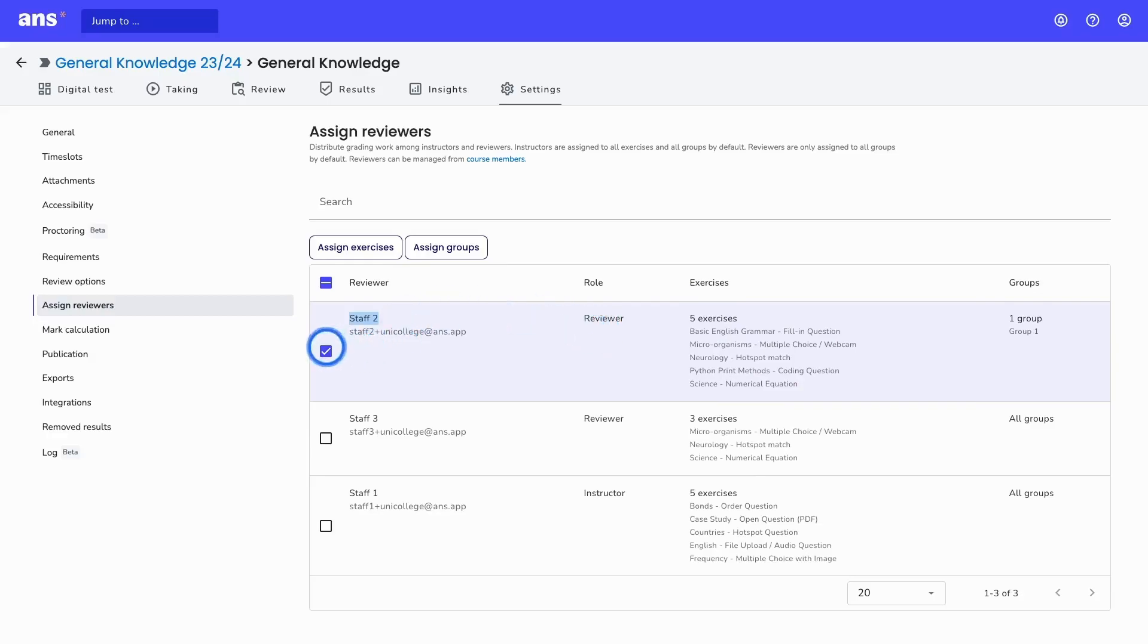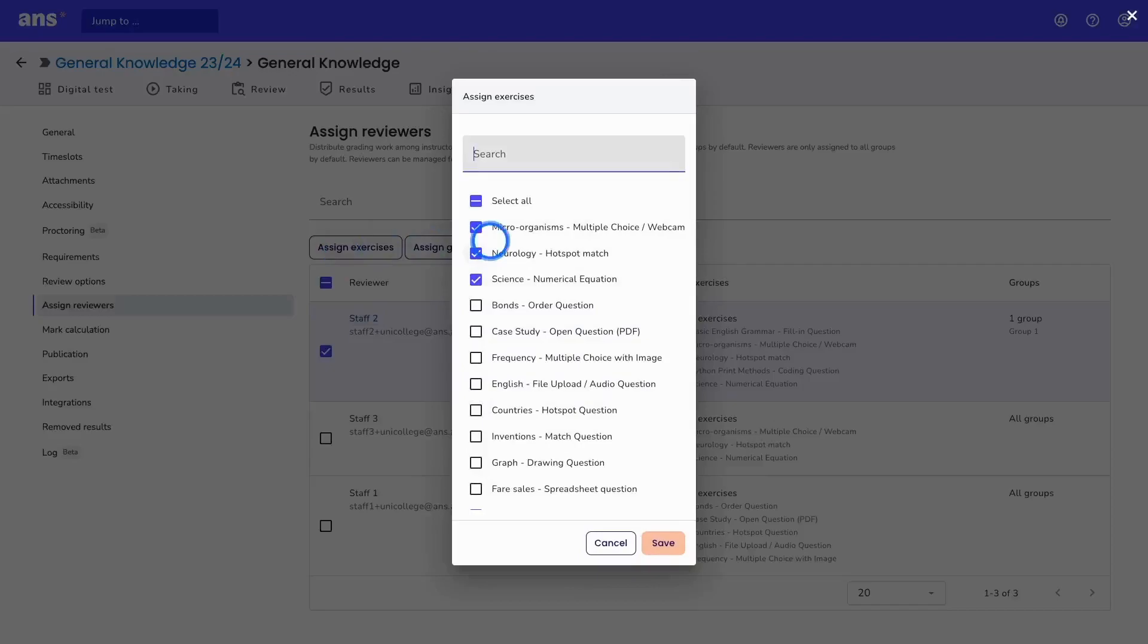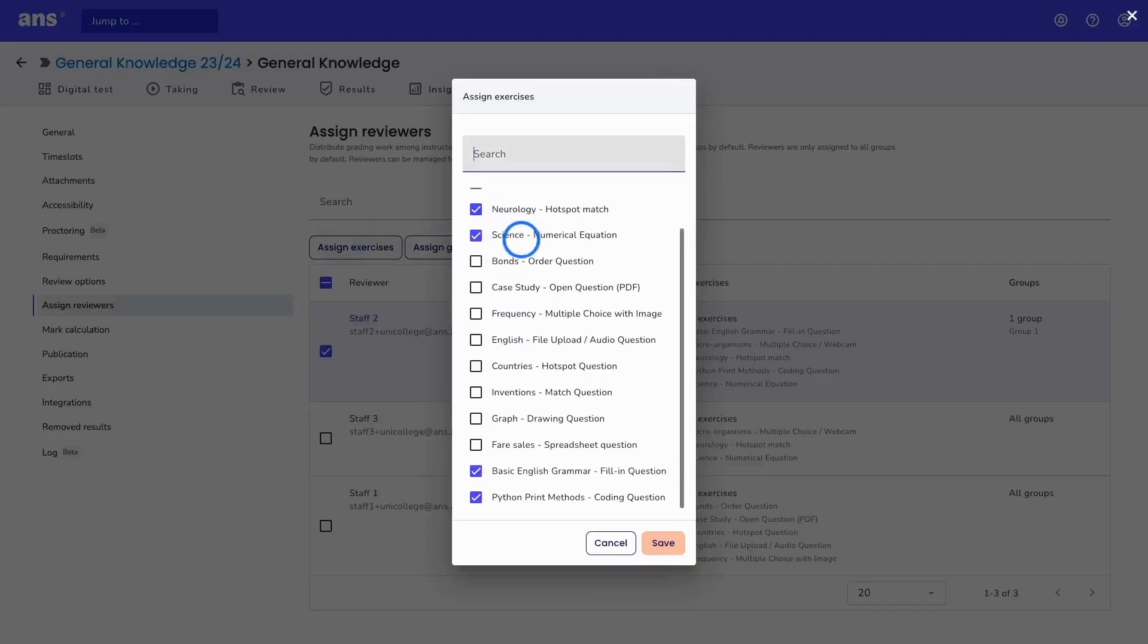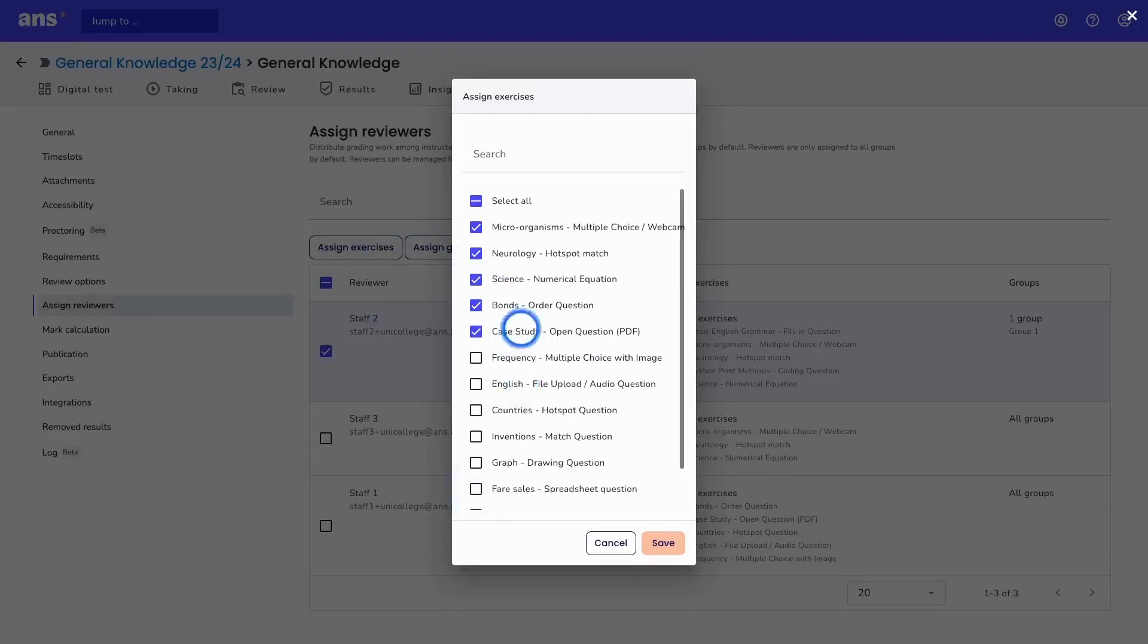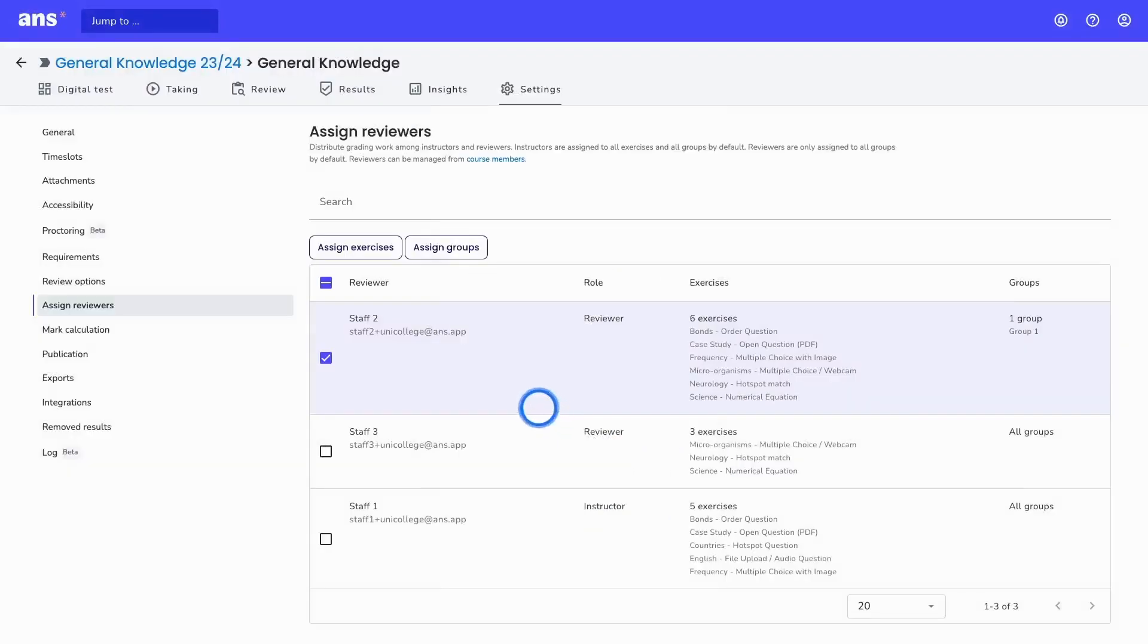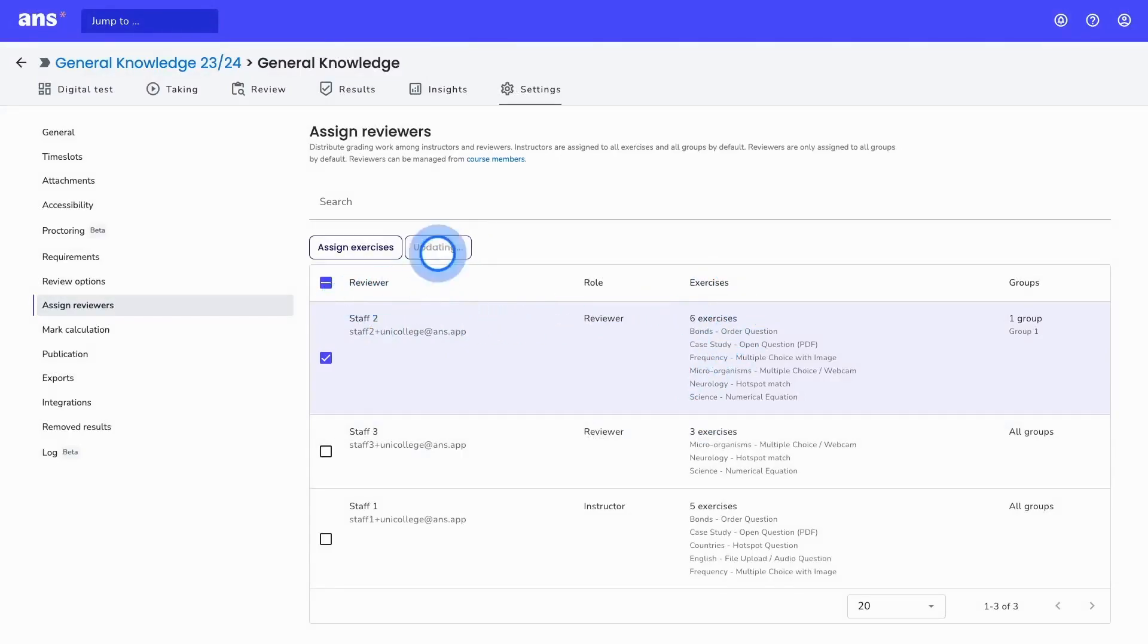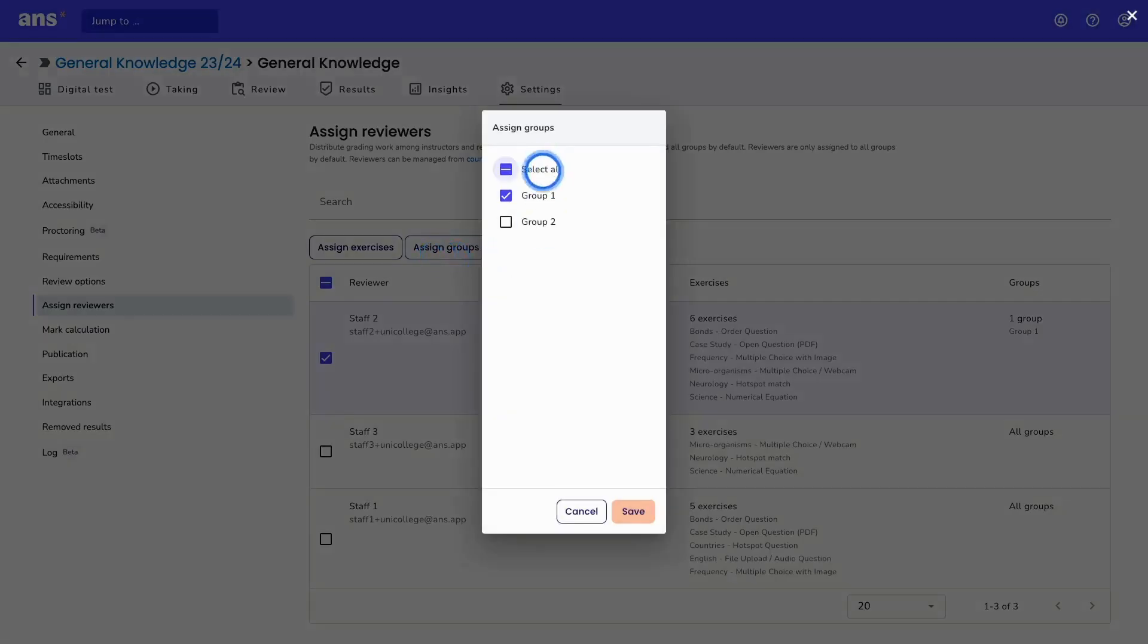you can select the reviewer and click on assign exercises and then select, for example, more exercises. Now this reviewer can review 6 exercises, and the same method applies to the groups.